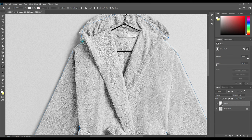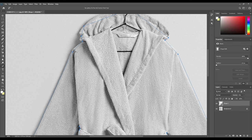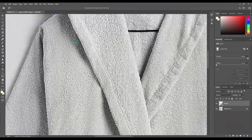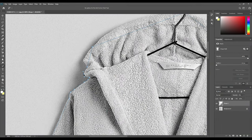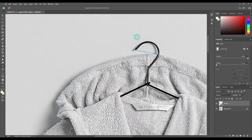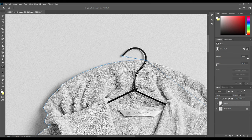Once you are done, take the add anchor point tool and select the rest of the curves that were not selected by the pin tool. When you use the pin tool, you often miss out a lot of curves, and it is necessary to take them in with the add anchor point tool. If you observe closely, you won't have any problem.